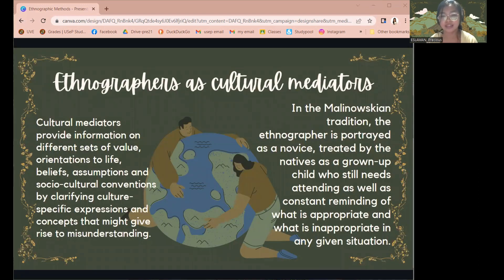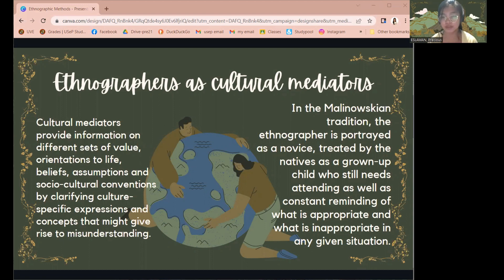Ethnographers are also referred to as cultural mediators because they provide information on different sets of values, orientations to life, beliefs, assumptions, and socio-cultural conventions by clarifying culture-specific expressions and concepts that might give rise to misunderstanding. Ethnographers conduct empirical research by immersing in local settings, establishing good rapport, and using qualitative methods such as participant observation and open interviews.